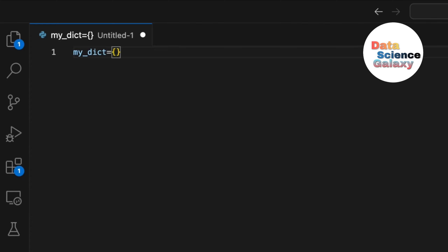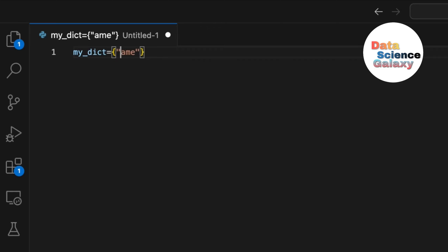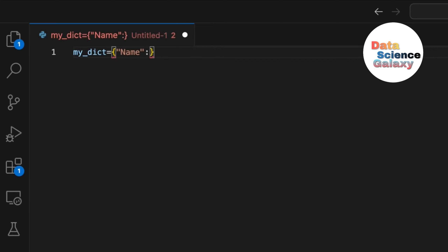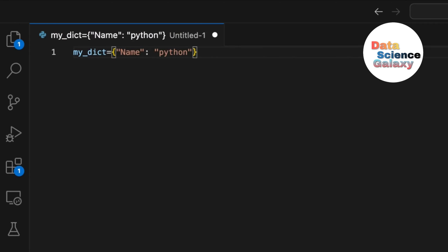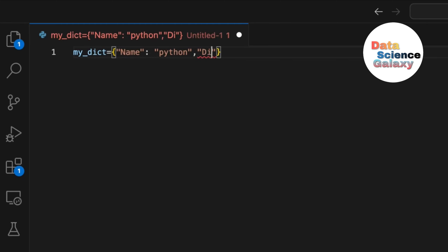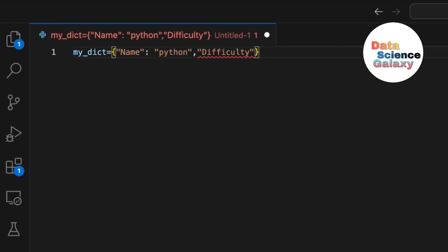Let's create a simple dictionary for the programming language I'm demonstrating. Since 'name' is a string, you have to give it within quotes, then a colon, and say 'python'. We separate each key-value pair with a comma. Let's add a difficulty level key — Python is indeed very easy compared to other programming languages, so I'll say 'easy'. Now we've created a dictionary.